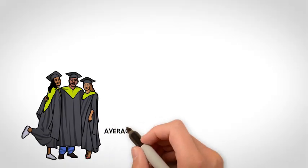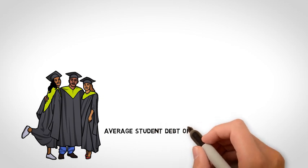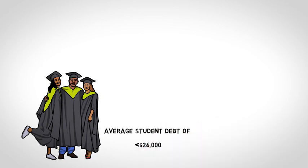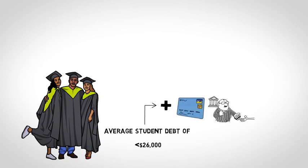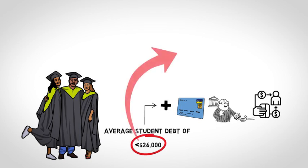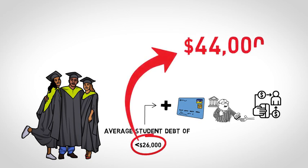While the average undergraduate completes university with an average student debt load of at least $26,000, if students supplement government student debt with a student credit card, bank loan, or student line of credit, their average debt balances upon graduation balloon to over $44,000.